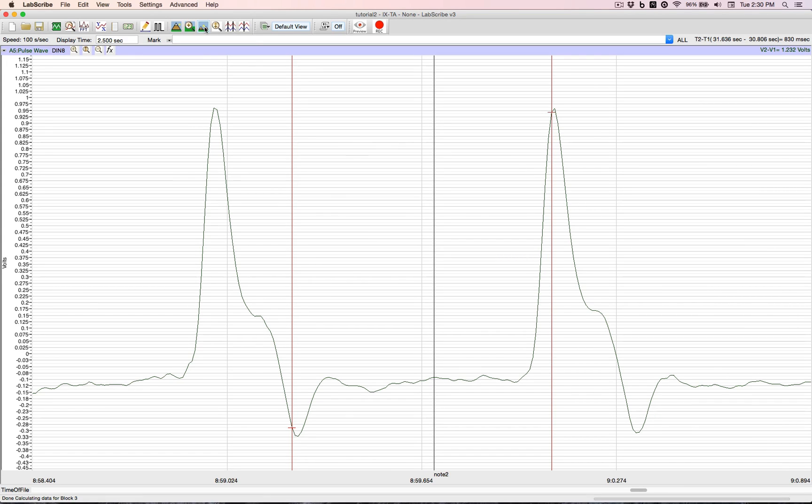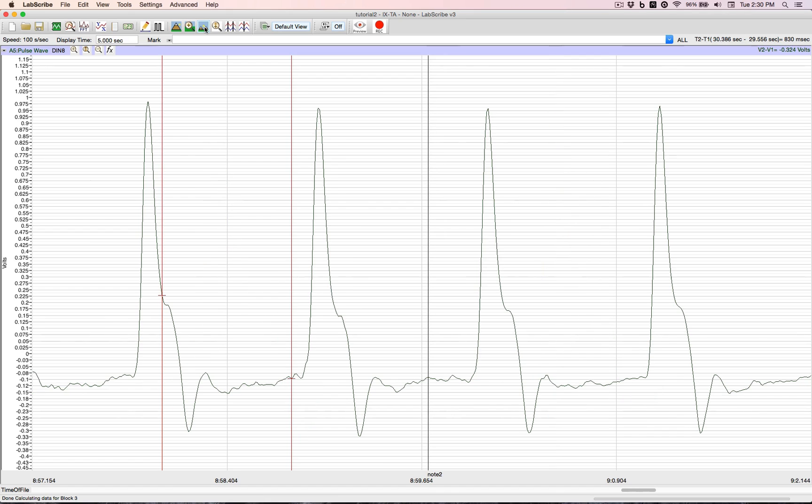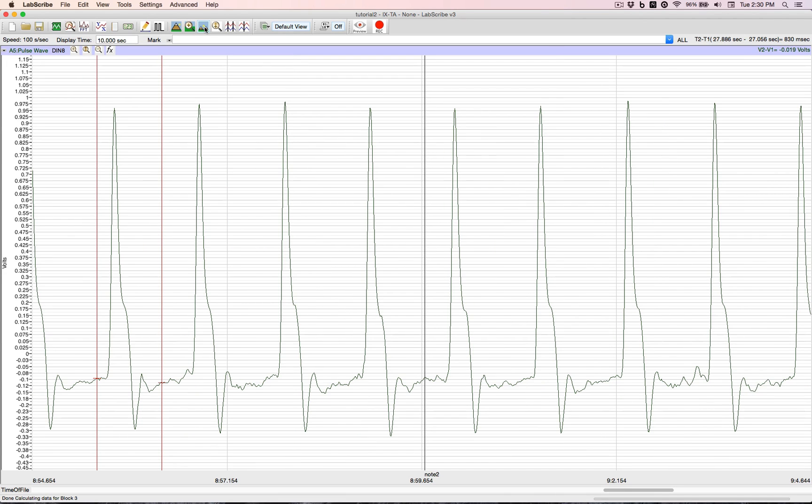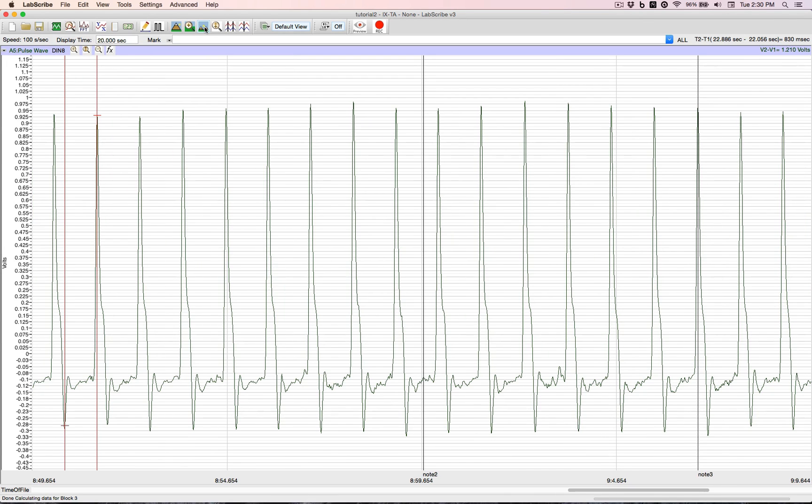Going in the opposite direction, we can double our display time back to 5, back to 10. Now we can go to 20 and even 40.